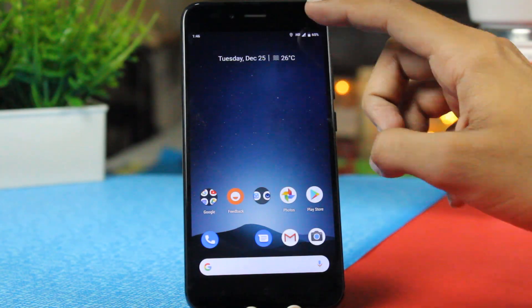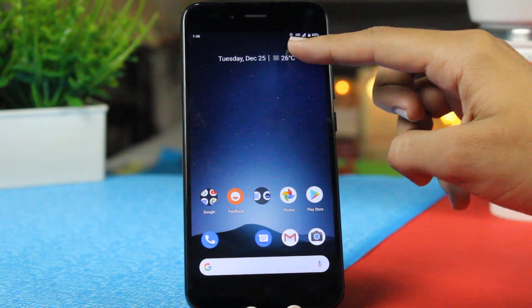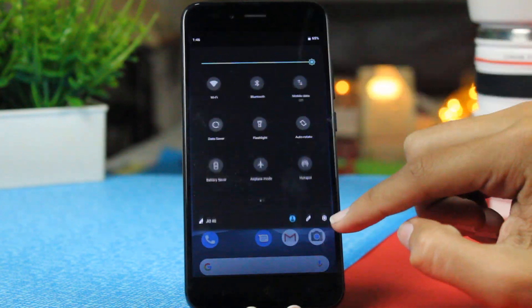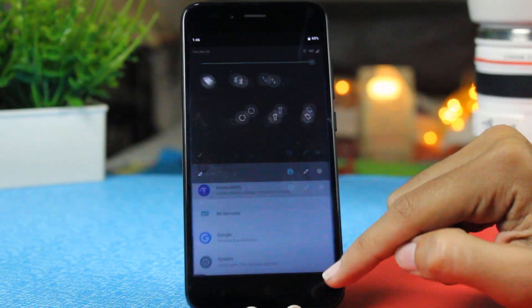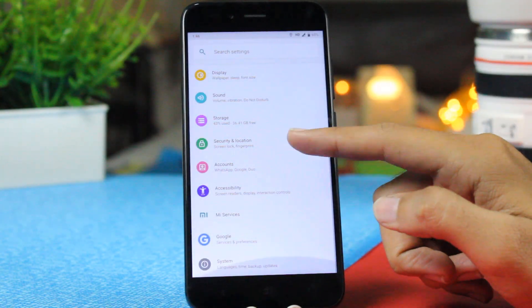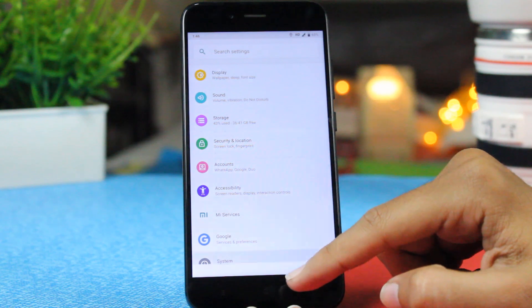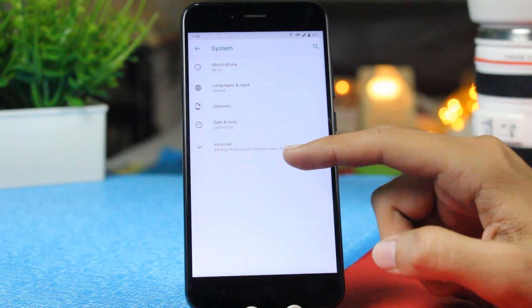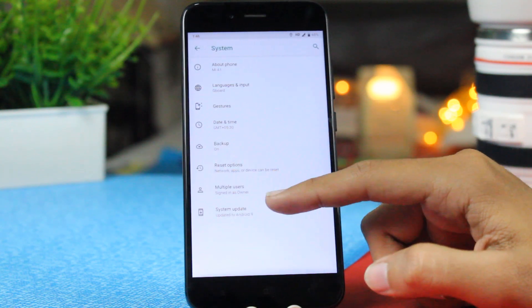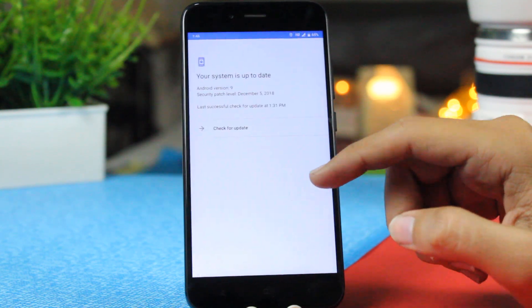Hey what's up guys, this is Kef and you're watching Noise Tech. The Mi A1 has finally received Android Pie. Yes, the Android 9.0 update for the Mi A1 is finally here.